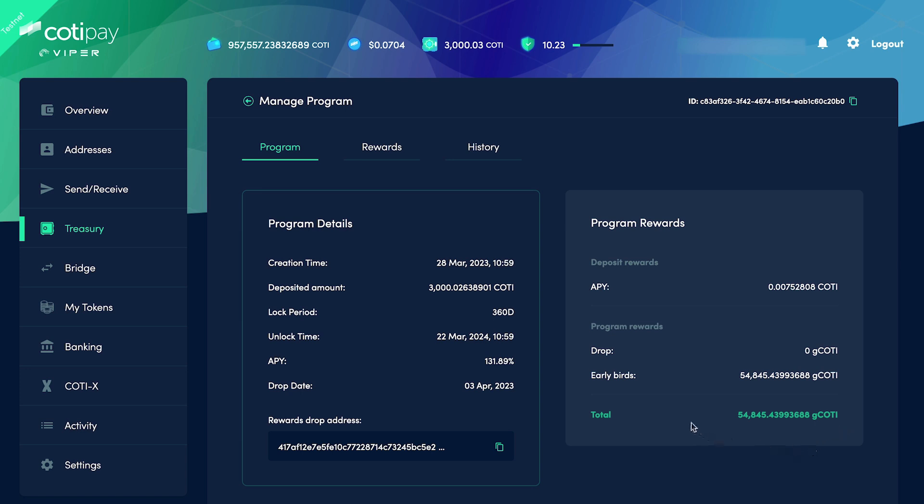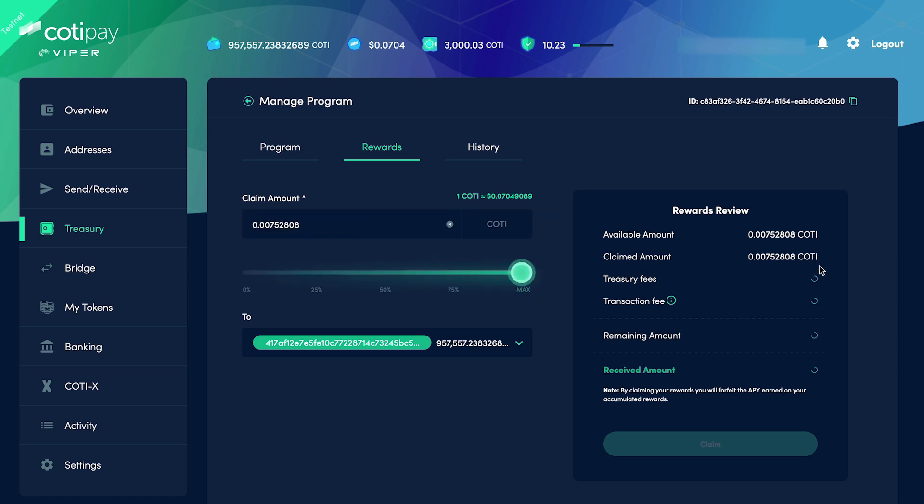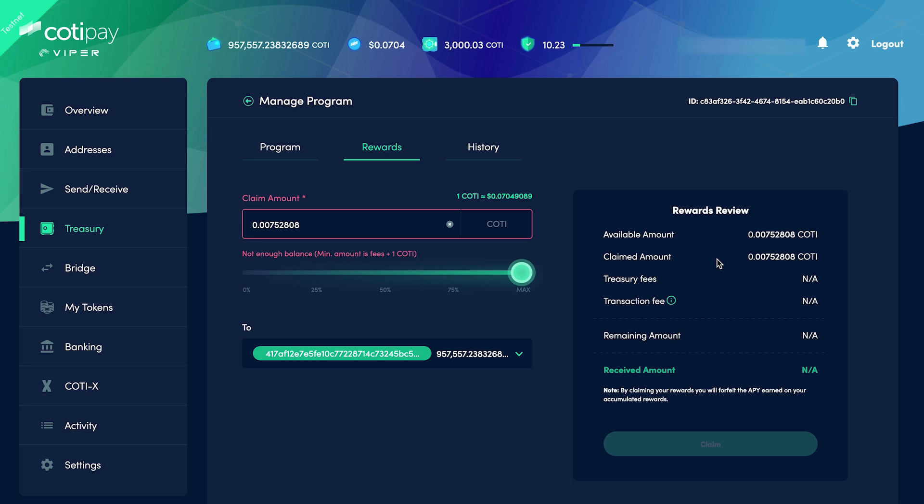Once again, keep in mind the campaign's real airdrop date will be the 1st of June. Under the Rewards tab, we've got the ability to withdraw some of the Coti we've accumulated during the campaign. Now, obviously, we don't yet have enough rewards to cover the withdrawal fees, but they will begin to accumulate over time.